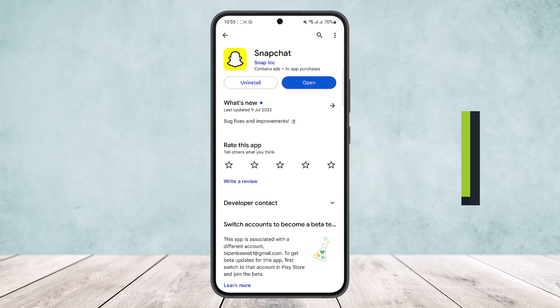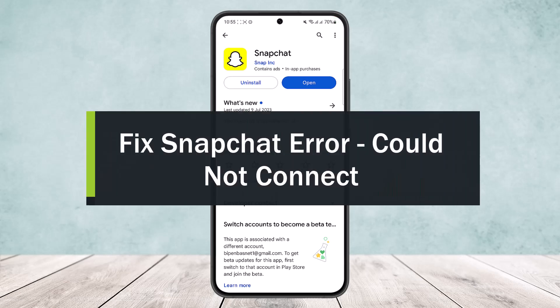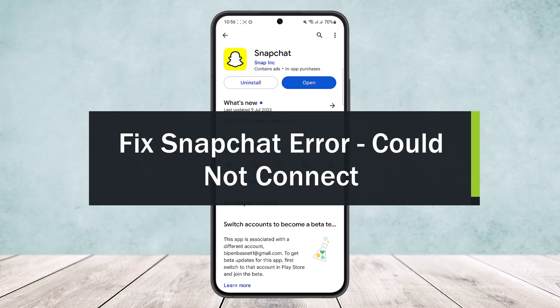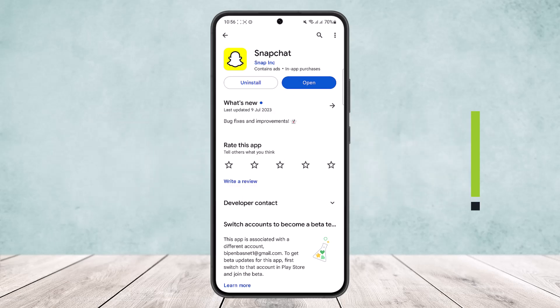How to fix Snapchat coolnode connect error. Hello everybody, welcome back to the channel. Today I will guide you on how you can fix your Snapchat coolnode connect error popping up.